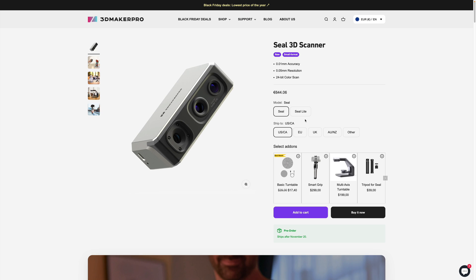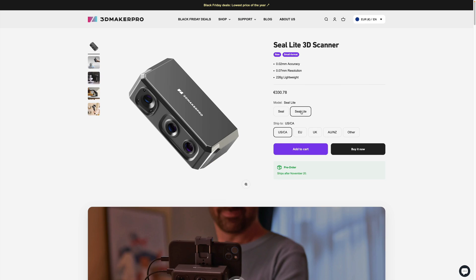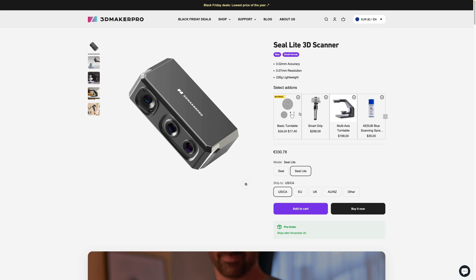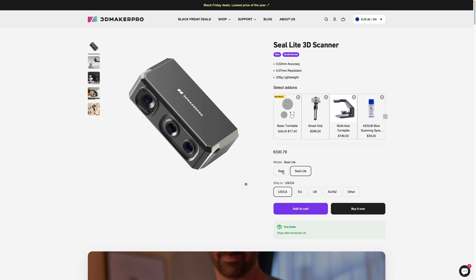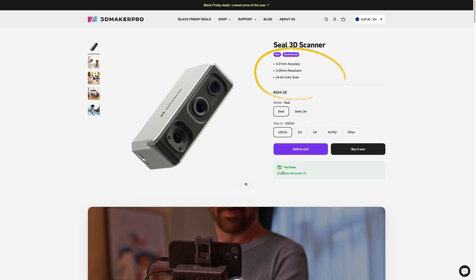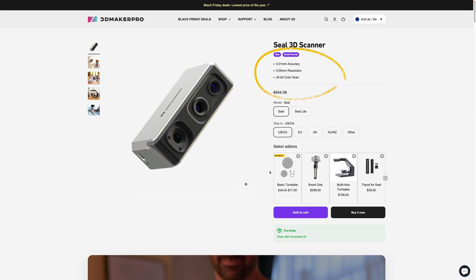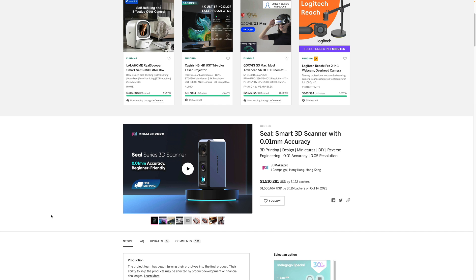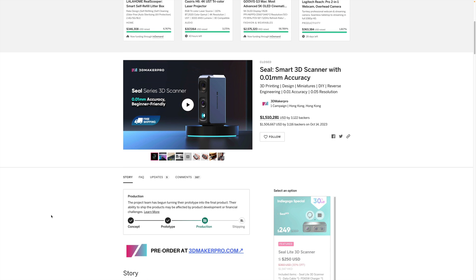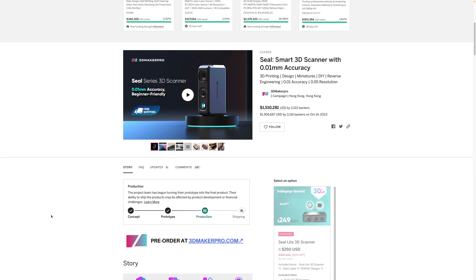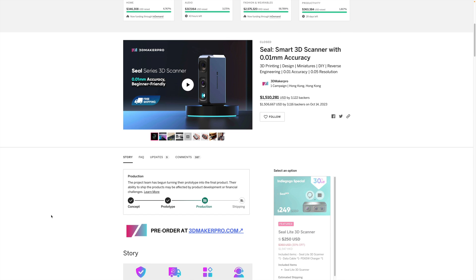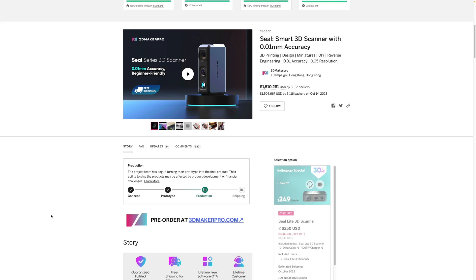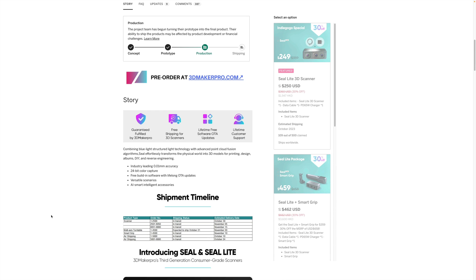3D Maker Pro sells two versions of the scanner, the SEAL and SEAL Lite. The SEAL Lite is less accurate than its bigger brother, and it also doesn't capture any color information, so it doesn't fit the asset creation criteria. I was an early backer of the product, so I got the SEAL scanner for €360, but the actual retail price is a little bit over €600.